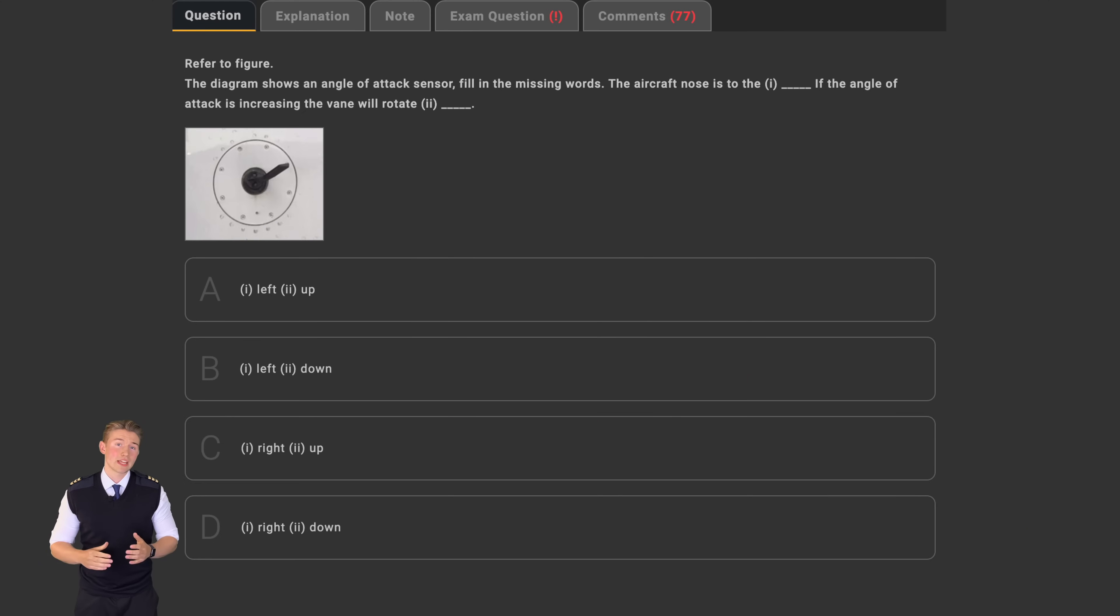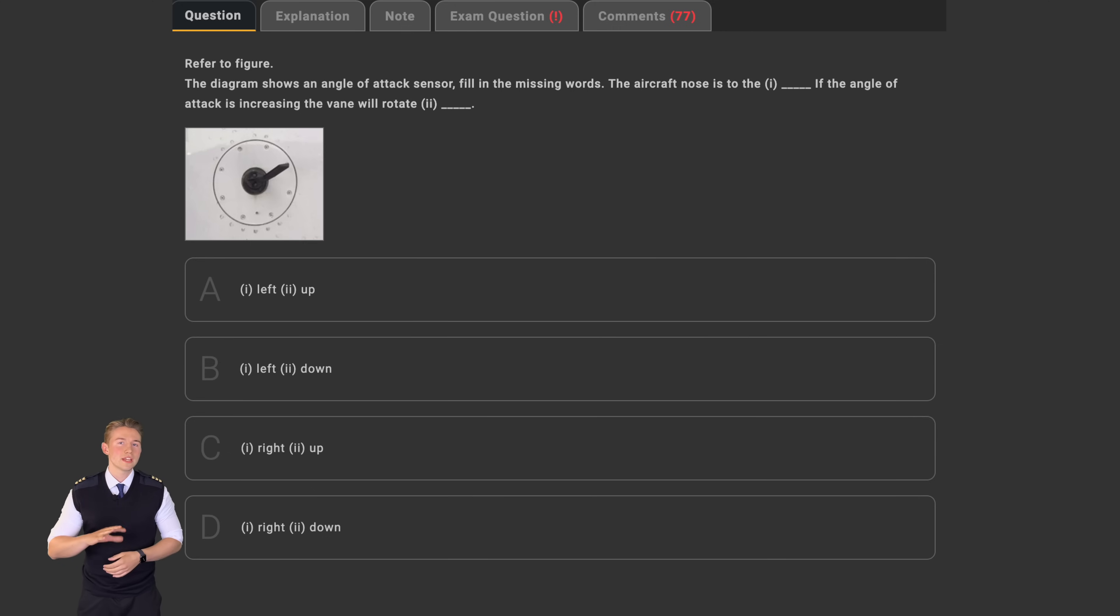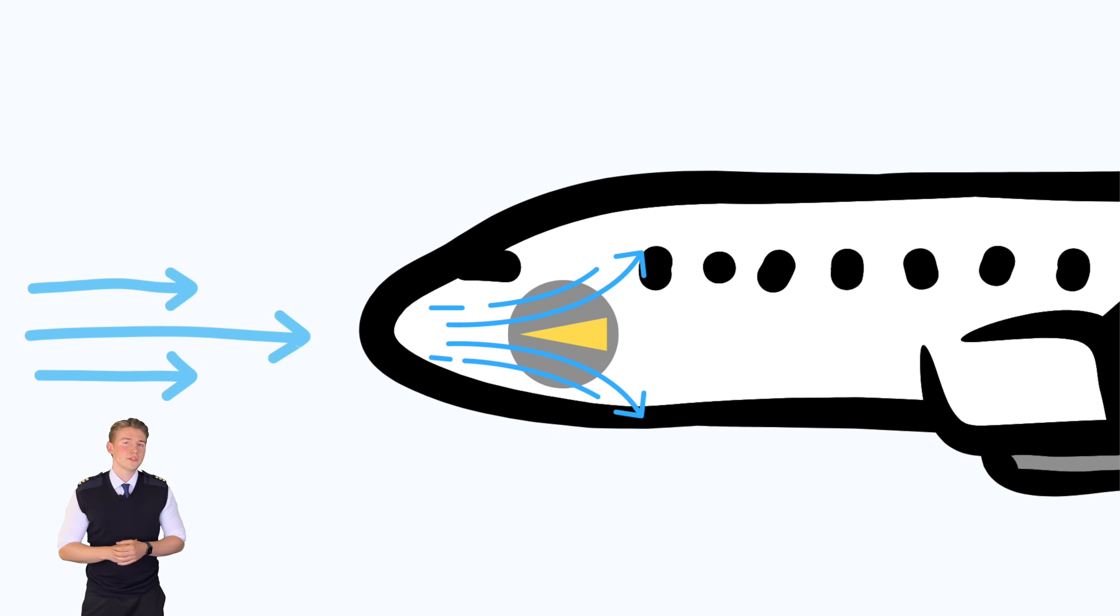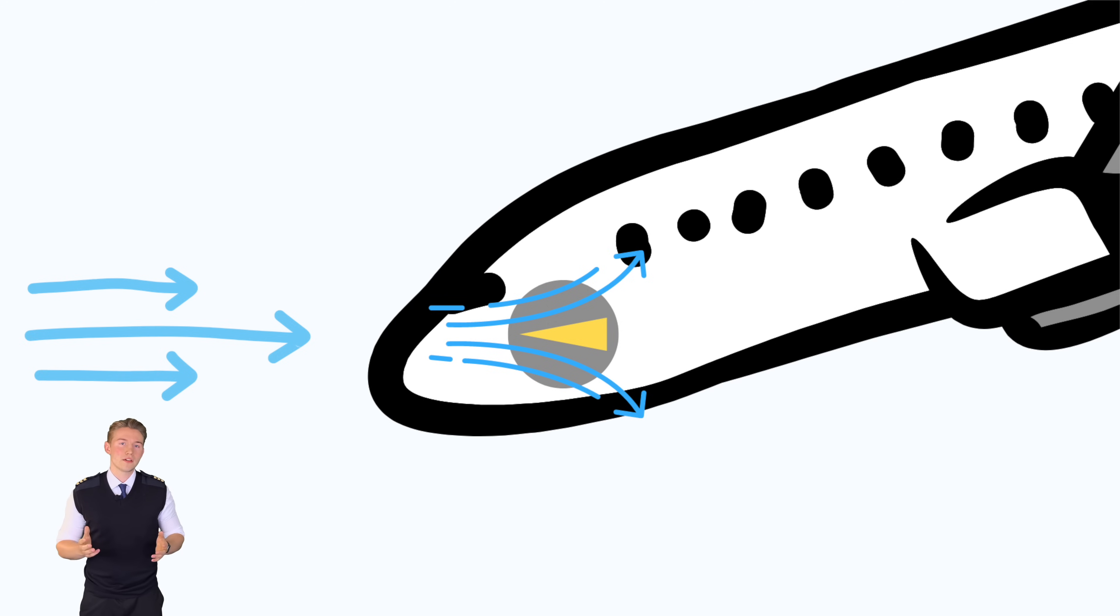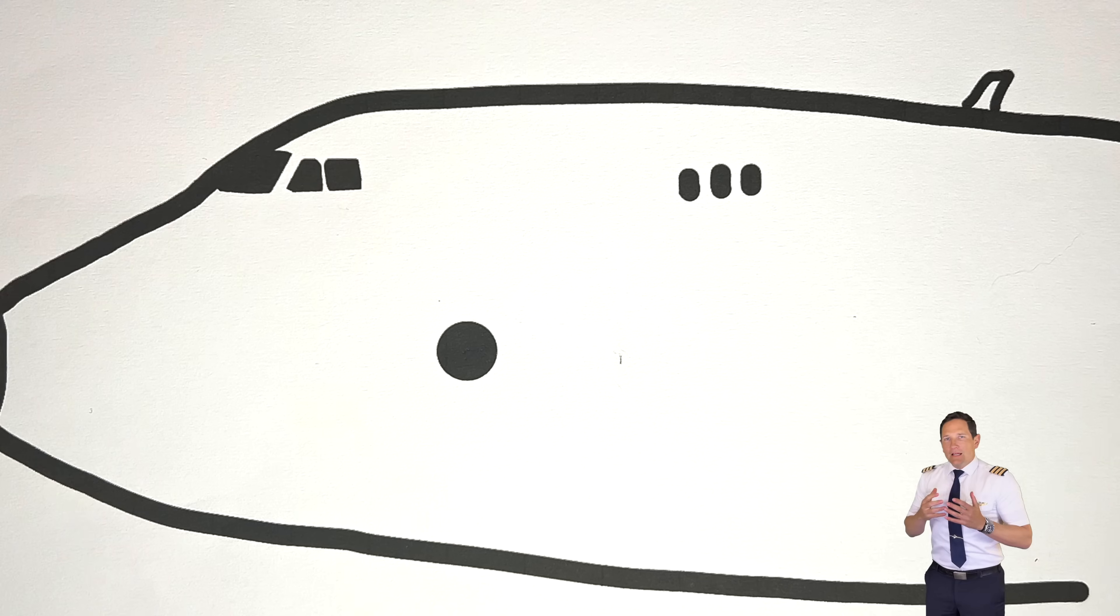Now that we have established where the nose of the plane is, let's briefly talk about the AOA vane. The AOA vane acts like a little wing which can rotate freely in its mount. So it's trailing through the incoming airflow. In addition to that, the vane remains parallel to the incoming airflow which will leave the vane rotating upwards.